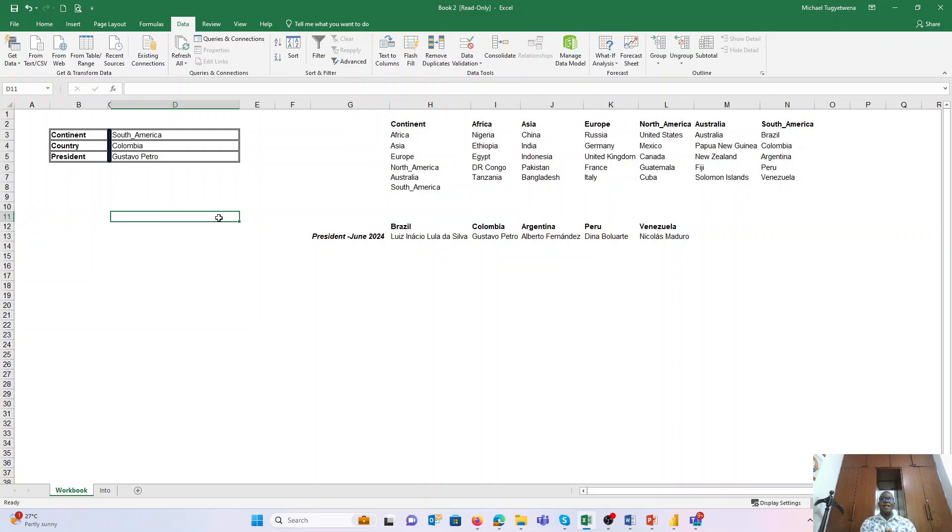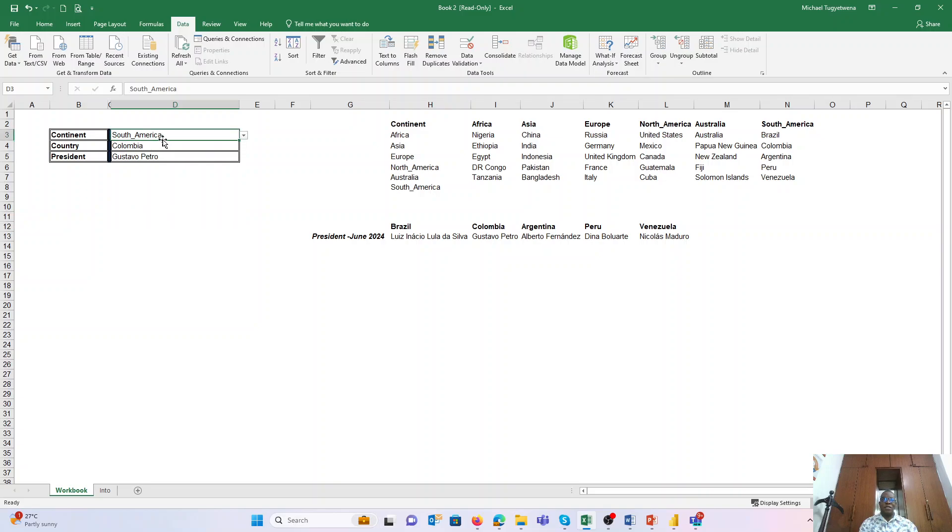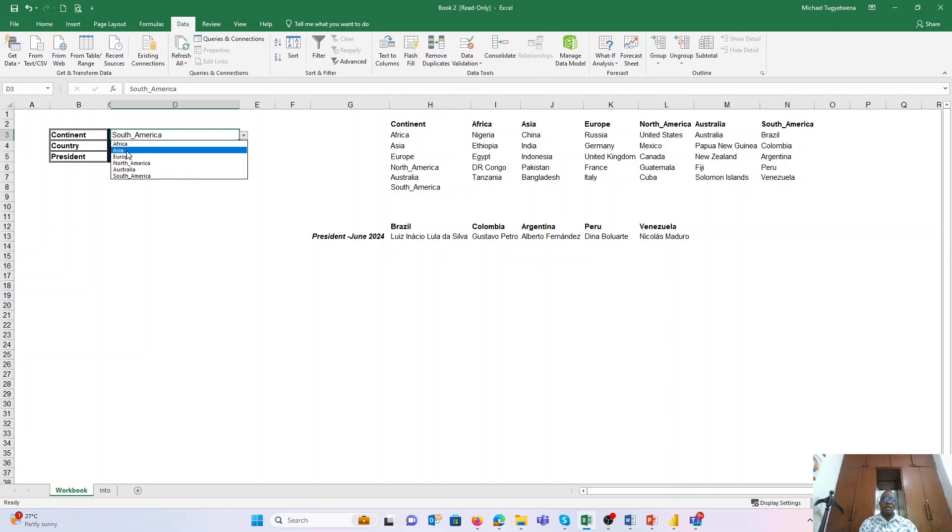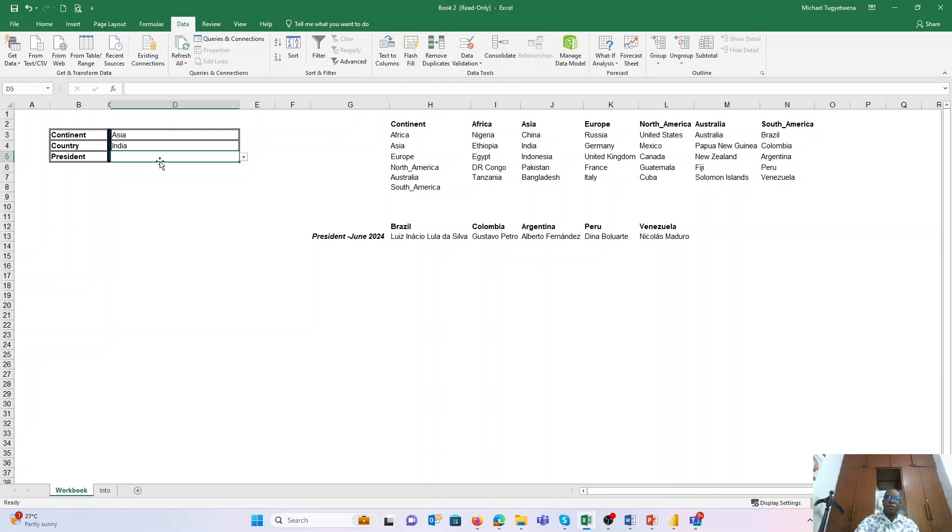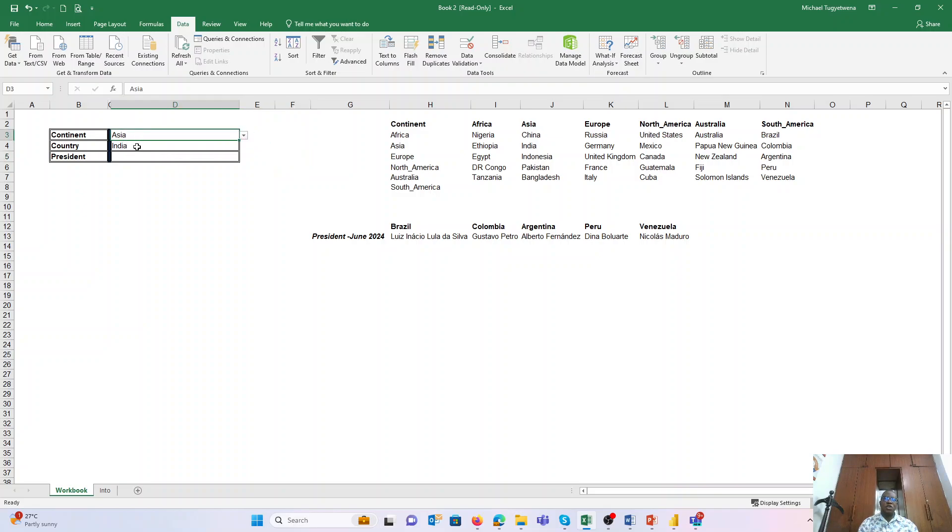As we wind up the session for today, I want to leave you with a challenge. How do you ensure that, because you see the data remains constant, fixed, if I'm to change here to Asia, this one doesn't change unless I come myself and I pick an appropriate list.